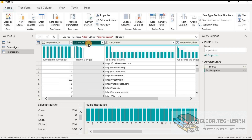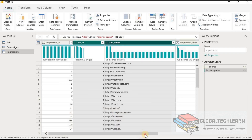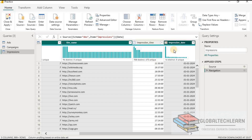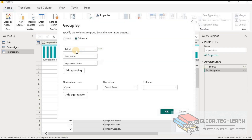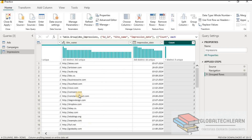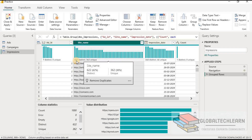Now let's apply the group by transformation on the impressions table. We select ad ID, then group by site name and impression date, and click Group By. We can see ad ID, site name, and impression date as the group by columns, and we calculate the number of records to get the count of impressions. After clicking OK, instead of 1000 records we now have only 622 records.